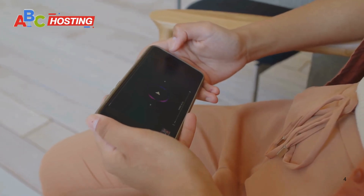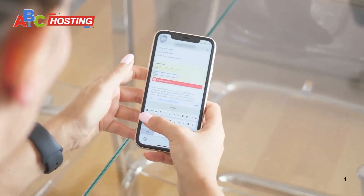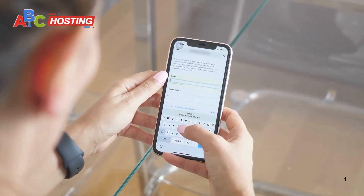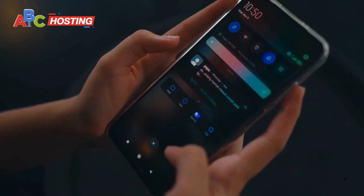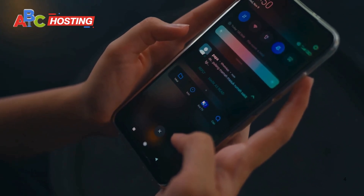Hey everyone, welcome back to ABC Hosting. Have you ever come across a video on OnlyFans that you wished you could save for offline viewing but couldn't figure out how? Well, you're in the right place. In today's video, I'll show you exactly how to download videos from OnlyFans on your Android device. And the best part, I'll introduce you to some amazing Chrome extensions that make the process super easy and free. So stick around till the end because you don't want to miss this.